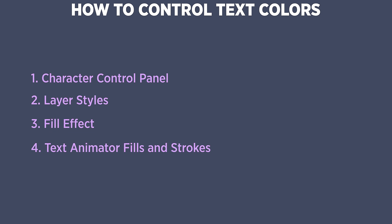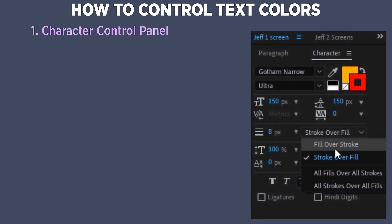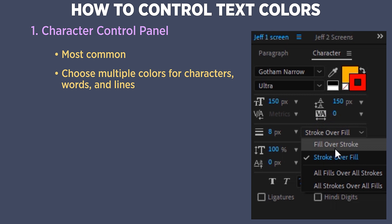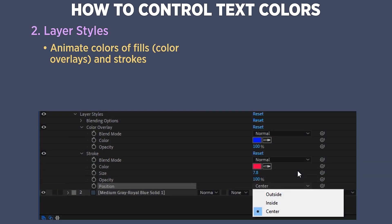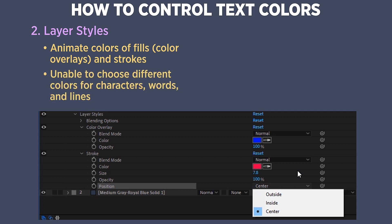To recap: controlling text color isn't a cut-and-dry topic. There are four methods, each with strengths and weaknesses. The character panel is the most common method, allowing different colors for characters, words, and lines, but you can't animate those colors. Layer styles give you the ability to animate color overlays and strokes, but you can't choose different colors for individual characters or words.